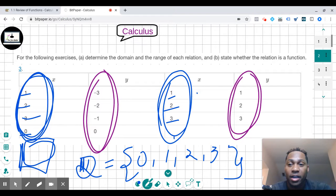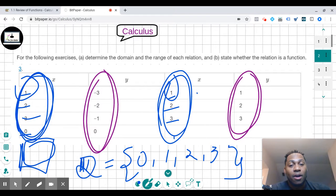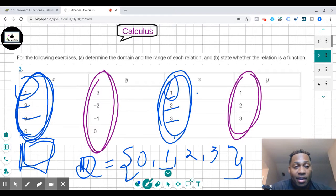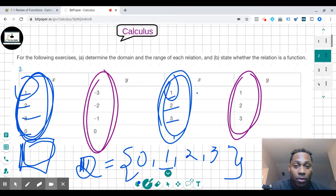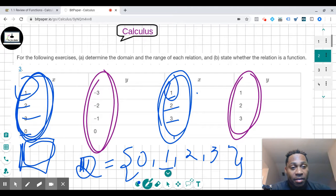So the domain is {0, 1, 2, 3}. There's a one right here and a one right here — I already accounted for this once, so I only have to put it once. And it's the same thing for the range.